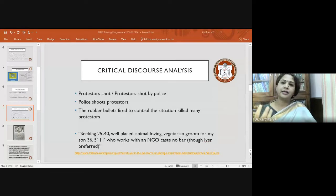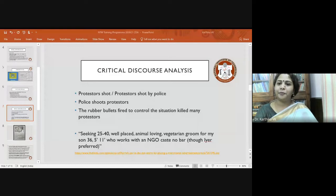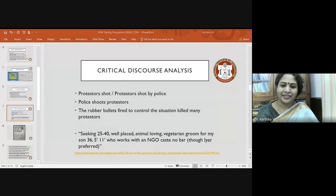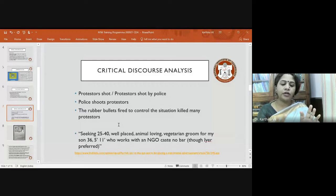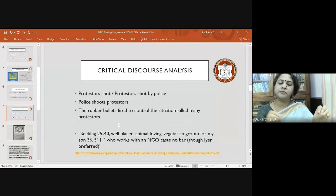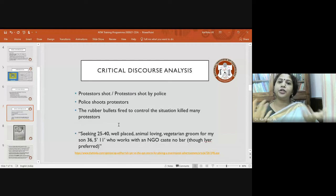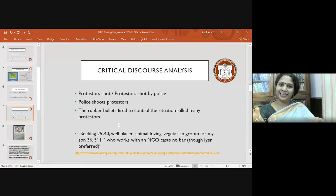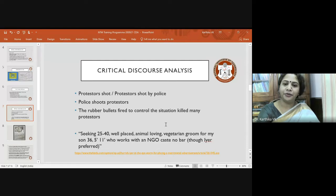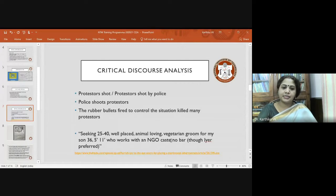During the demonetization period, different newspapers portrayed news in different ways. If you read the newspaper every single day you will find many possibilities for critical discourse analysis. Look at the next example — a matrimonial advertisement seeking a '25-to-40, well-placed, animal-loving, vegetarian groom for my son who works with an NGO. Caste: no bar. Though I prefer...' Can you make any comments on this? Anything that strikes you?